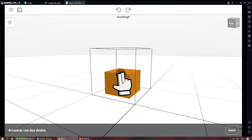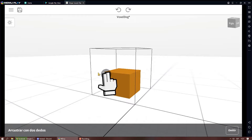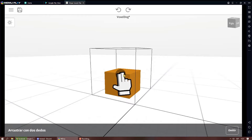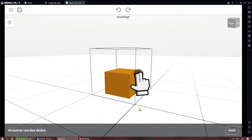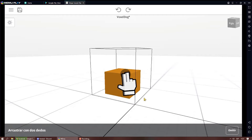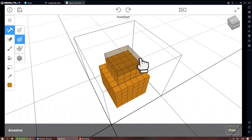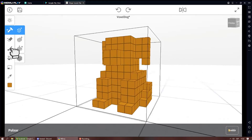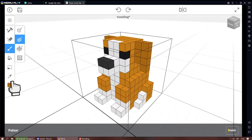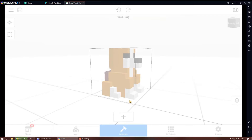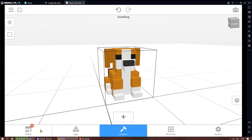It is very important that you do it from a mobile phone or tablet, since the functions require the use of multi-touch. That means that from an emulator it will be impossible to do it.